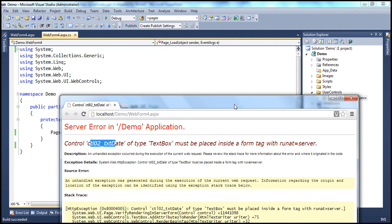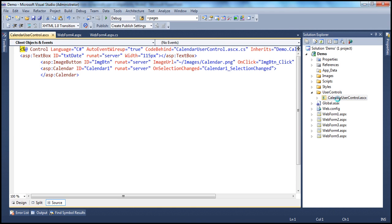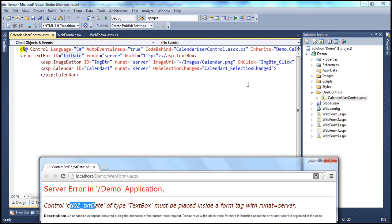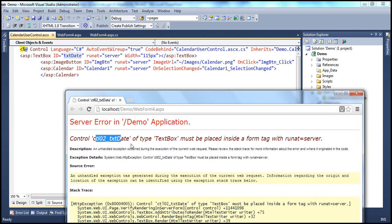What's basically happening is, if you look at this calendar user control, it has a text box inside it which is an ASP.NET server control, and its ID is txtDate. So it's trying to add this calendar user control, and within that calendar user control the first control is the text box. This control of type TextBox must be placed inside a form tag with runat equal to server.